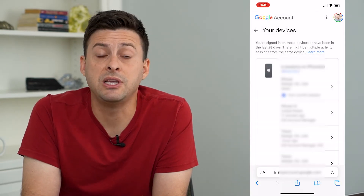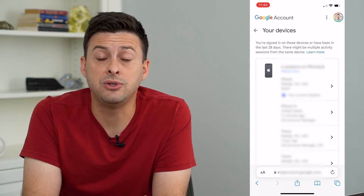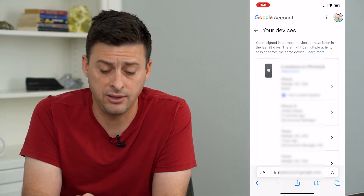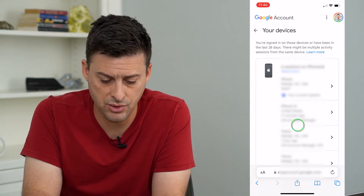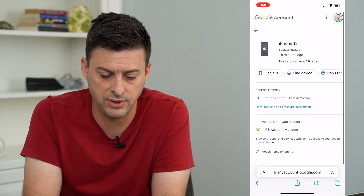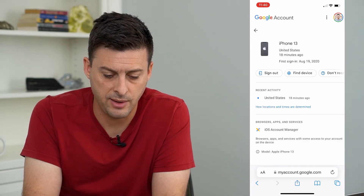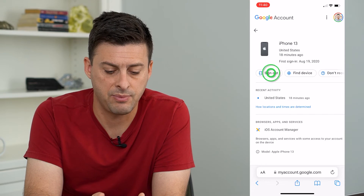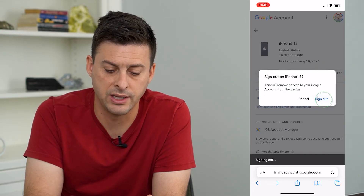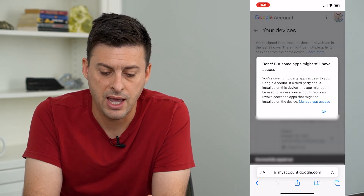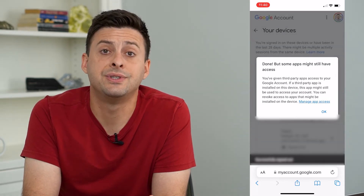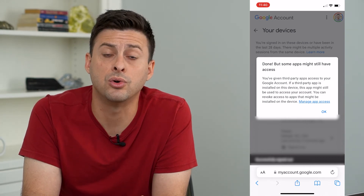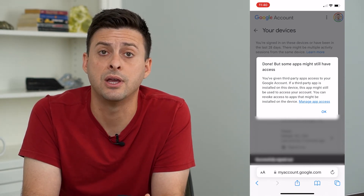Now this gives me the ability to sign out of any account on any device, so I can choose one of these options here and then all I have to do is tap that Sign Out button, and this will sign out anyone from your Google or your YouTube account.